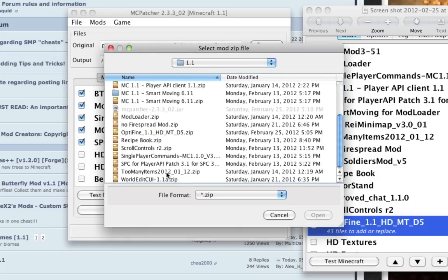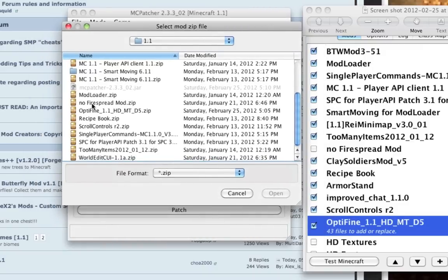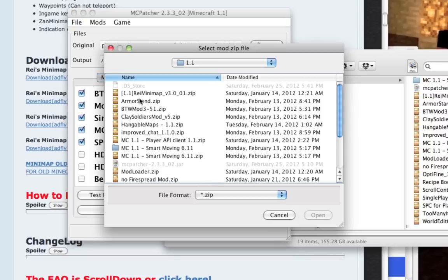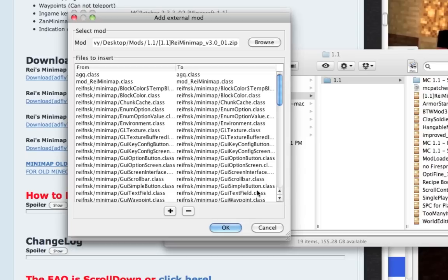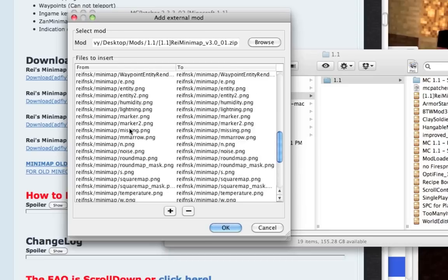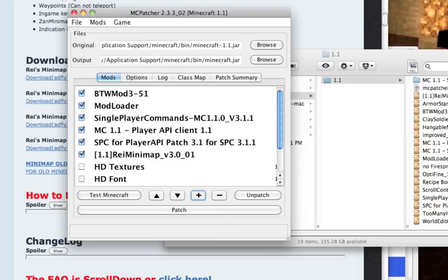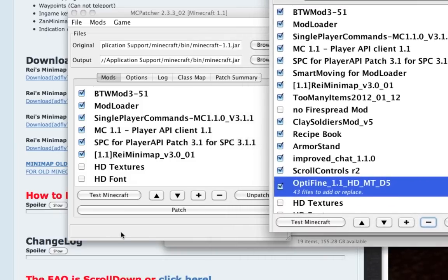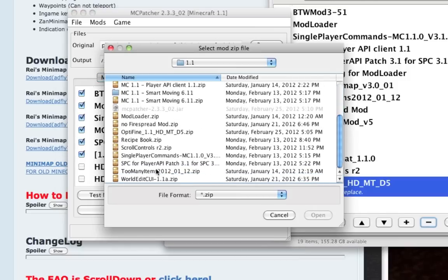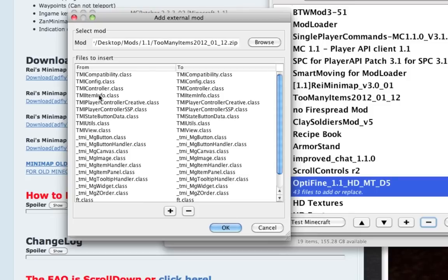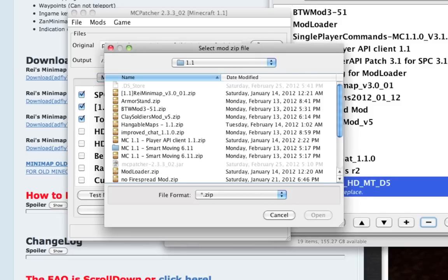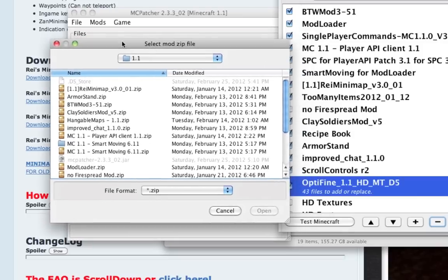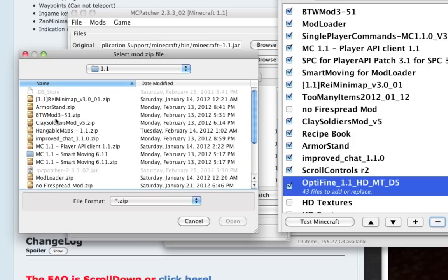I'll continue showing how I install this current mod setup. Raise minimap - there it is. Make sure there's no readme file. Next up, Too Many Items. This no fire spread mod is something I use for an old alpha map - I'm not going to install that. Clay soldiers mod.